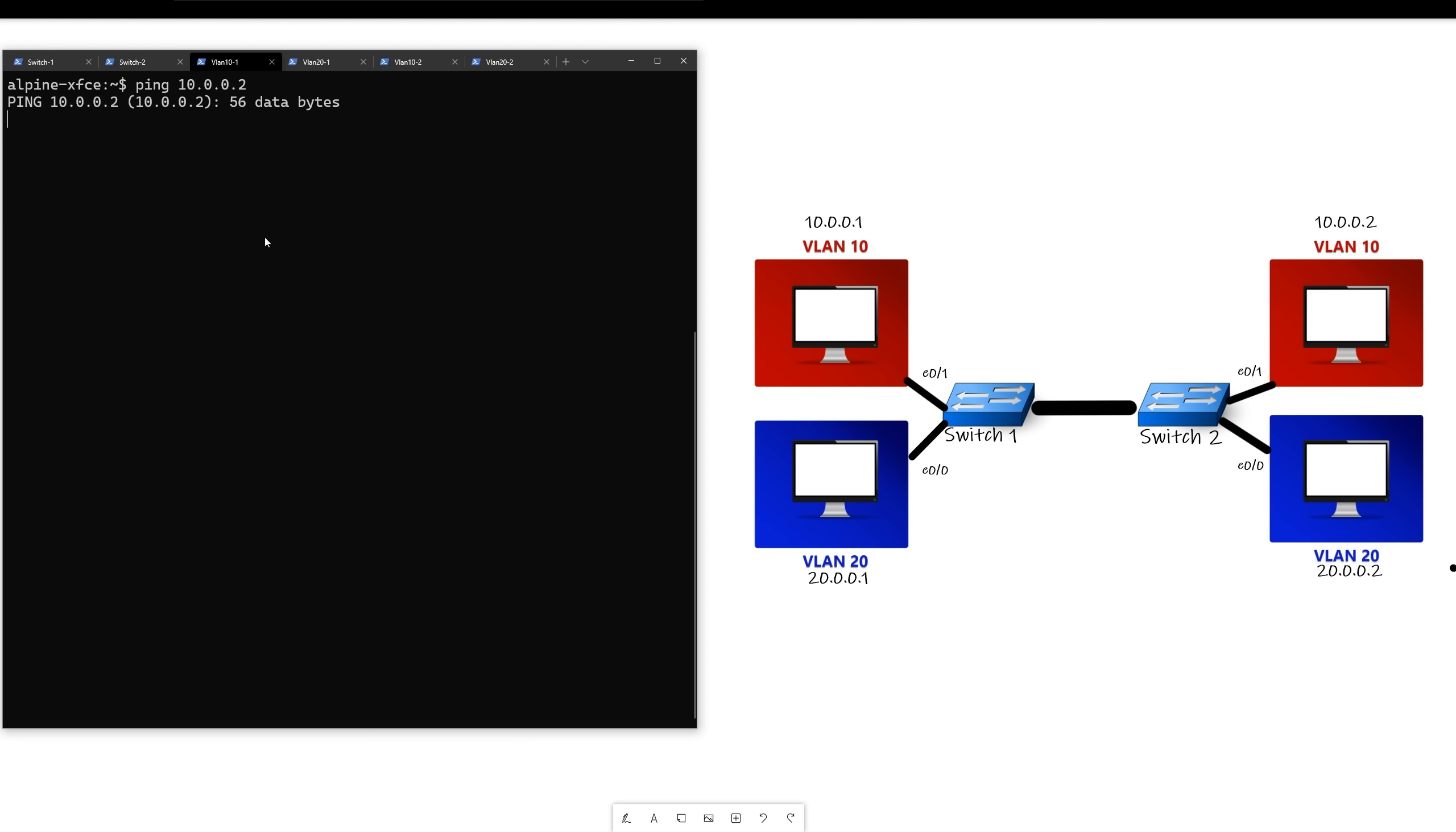And as you can see, we don't receive anything back. So let's put this middle link into VLAN 10 and see if that works.